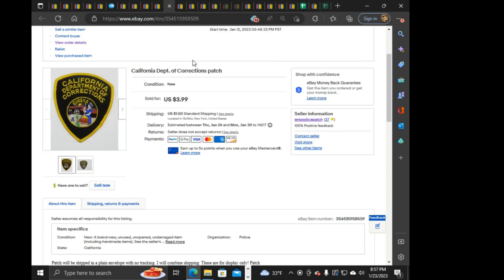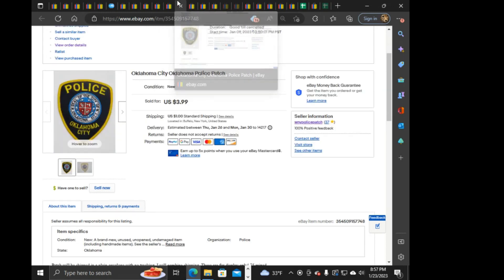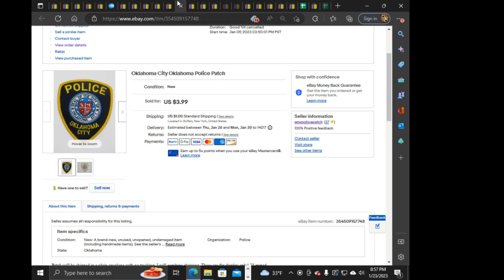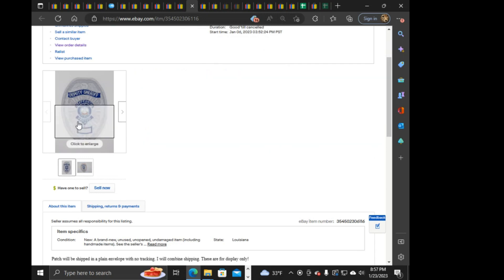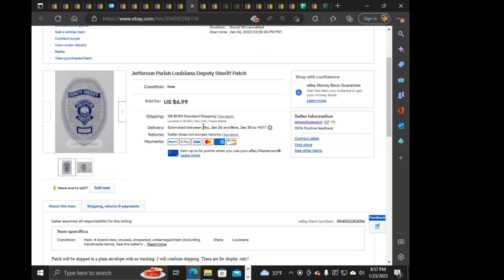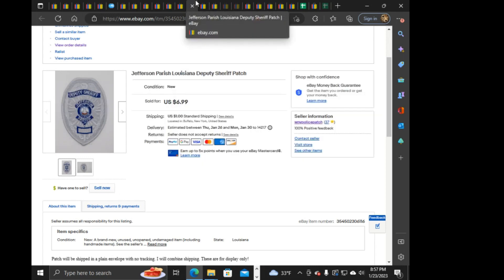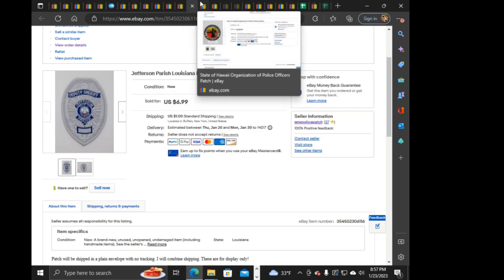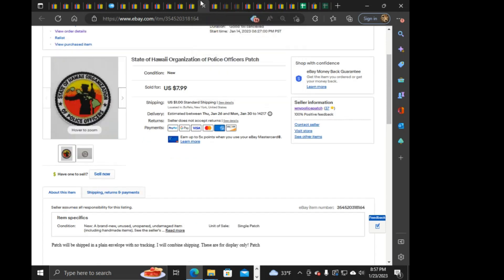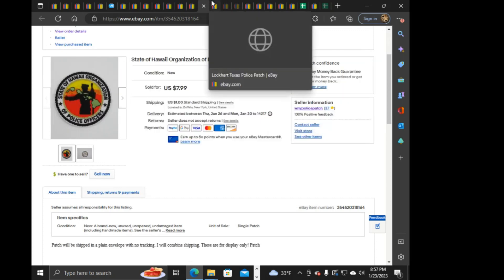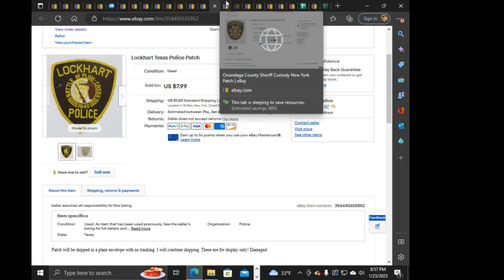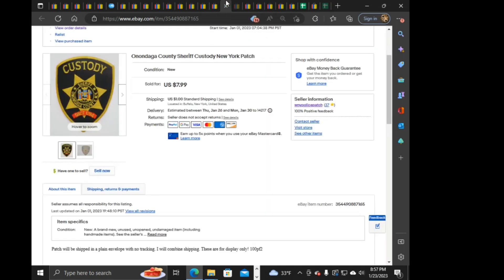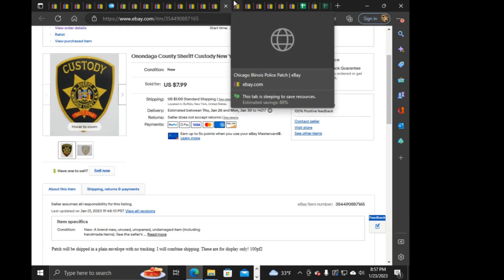California Department of Corrections. $3.99 on that one. Oklahoma City Police. God, I have so many of these useless things. $3.99 on that, and that's all they're worth, too. There's Jefferson Parish Deputy Sheriff Patch. $6.99, badge style. I have a bunch of different Jefferson Parish Sheriff versions that I all listed at once when I listed that one. Next is the State of Hawaii Organization of Police Officers. $7.99 on that, and this is going to Hawaii. Next is Lockhart, Texas Police. $7.99 on that. A lot of $7.99ers. Onondaga County Sheriff, Custody. $7.99 on that one.